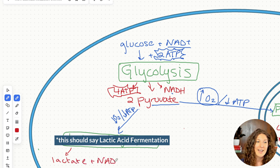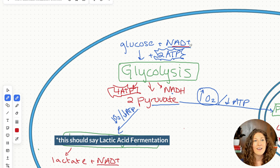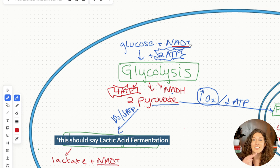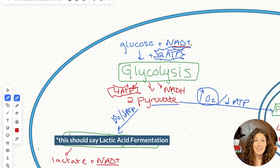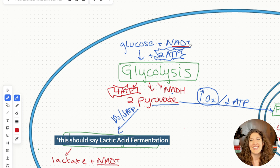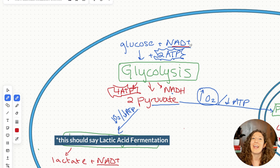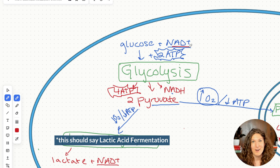We take that NAD+ and now it can help regenerate the precursors for glycolysis and allow us to continue doing glycolysis to make energy. Lactate is not great for our bodies — that's why we get that lactic acid buildup in our muscles when we're doing anaerobic work, because we're doing lots of glycolysis and producing lactate as a byproduct.